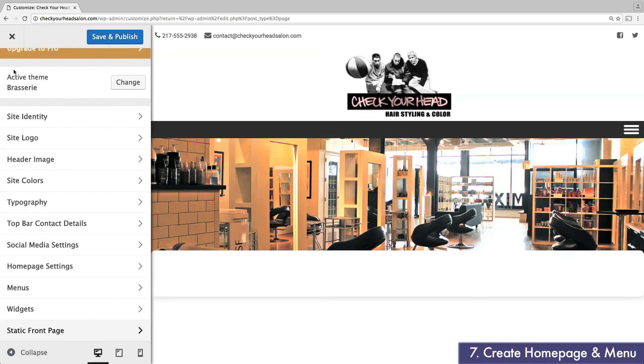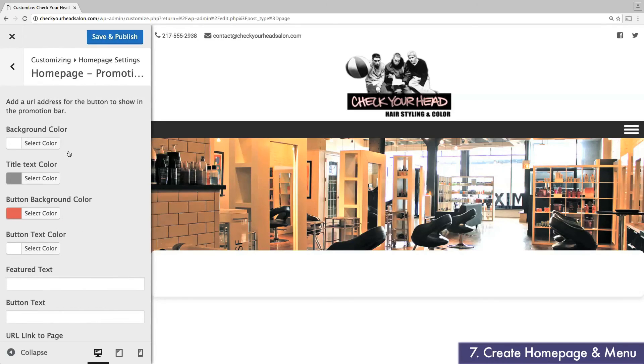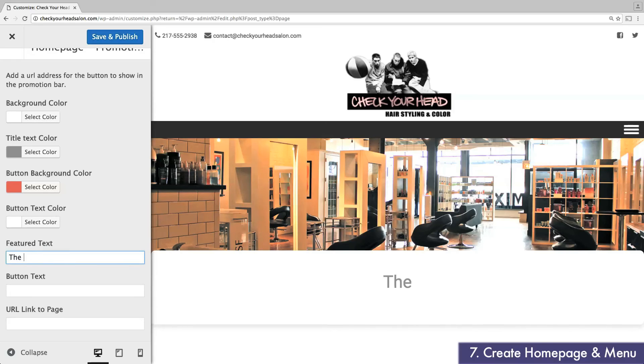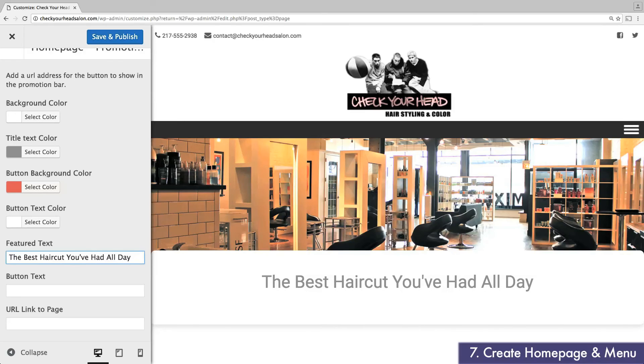Now head back and find home page settings. Here you can add and remove features to your home page. I'm going to start with promotion bar. Remember when I said earlier you could place a call to action across your header image? This is how you do it. Enter a title, button text, and button URL.